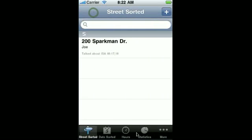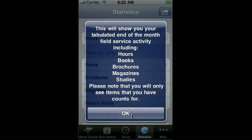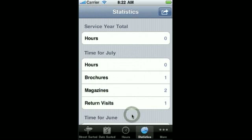Let's go back and look at our statistics to see that the statistics view does what this pop-up says. It counts all of the things that are required for the field service activity report. So we see our brochure, our two magazines, and our one return visit.